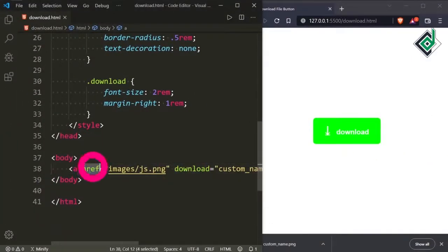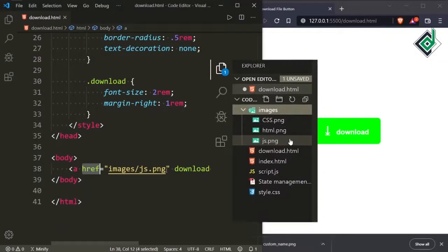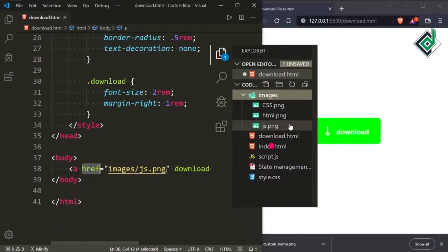These two attributes are very necessary — you can see href and download. With the help of that download attribute you can download the file. You are downloading the file, but you need to give the location. For that, in the href attribute you will be giving the file's location, and with the help of that download attribute you will be able to download any file that is within your HTML file.